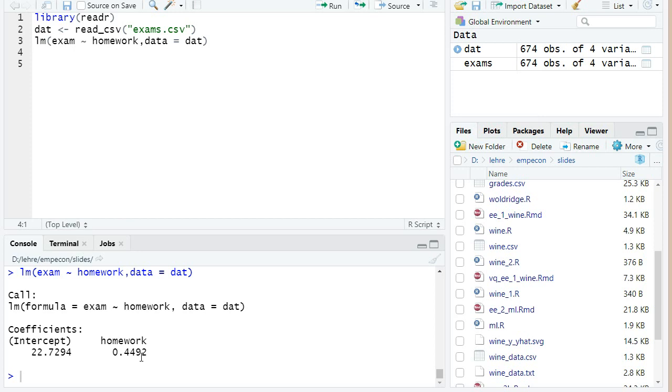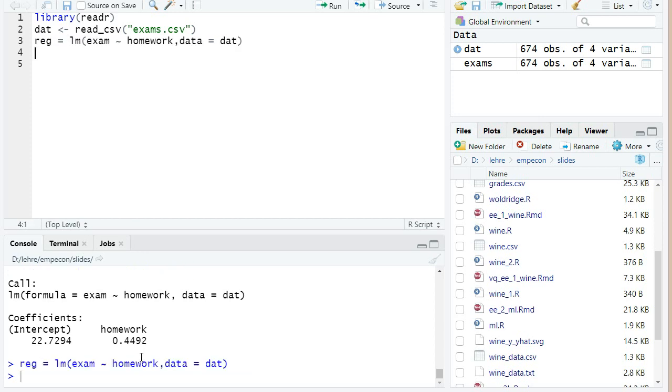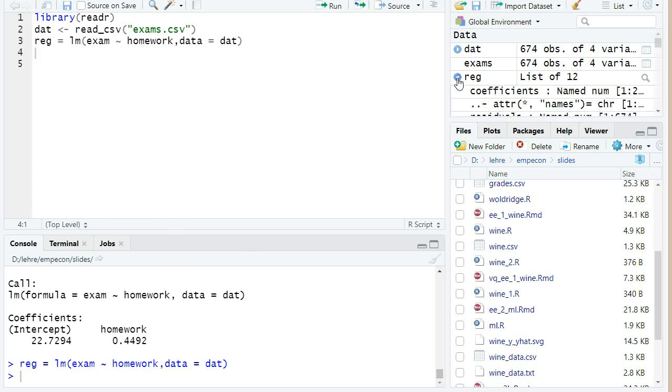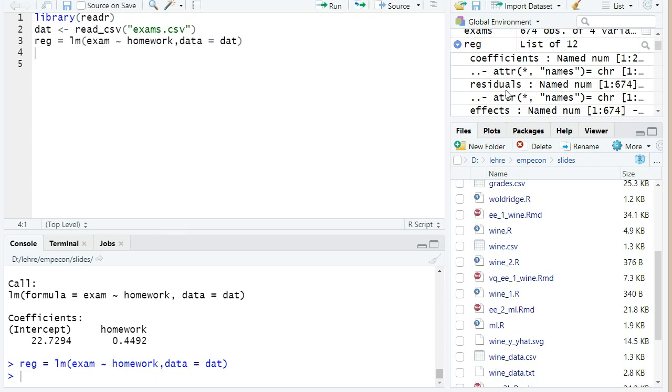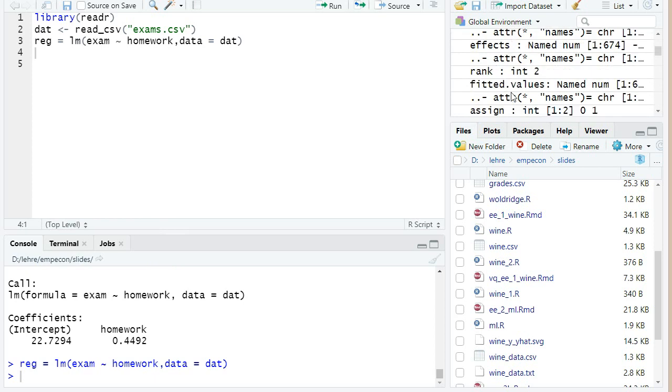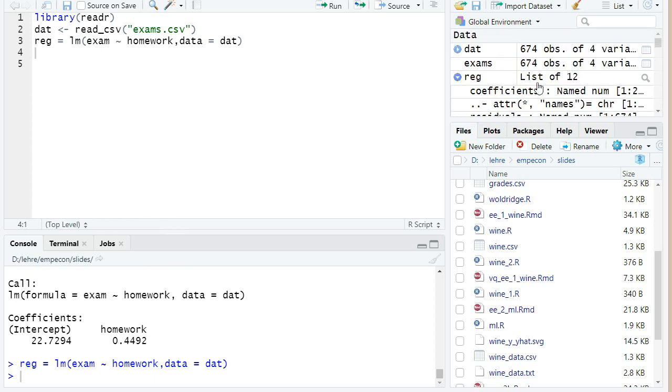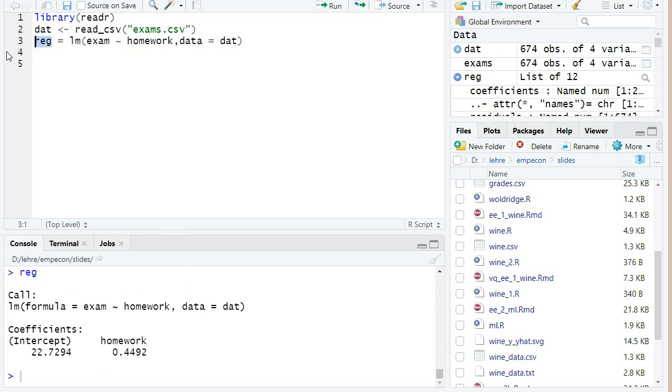But we can also get some more information. One thing is I can save the output of lm also in an object. Here it's formally a list object with a lot of arguments, so that's how internally R stores all the regression results. I could just show again this object reg, then I see the same output as before.